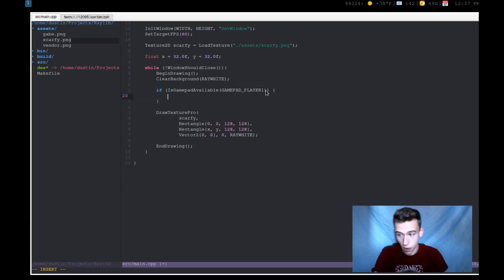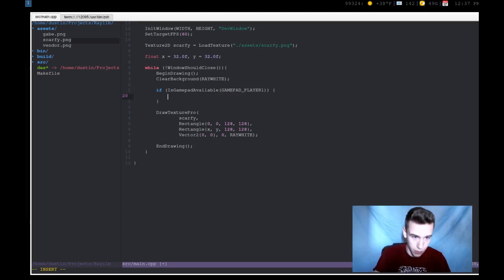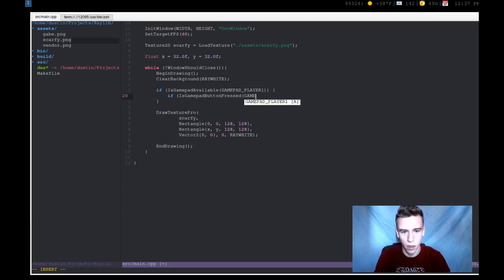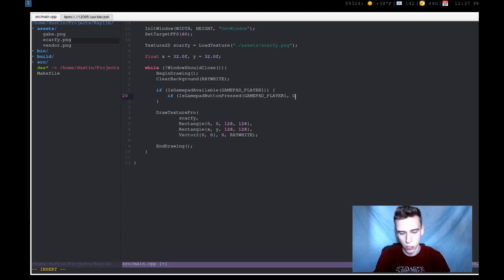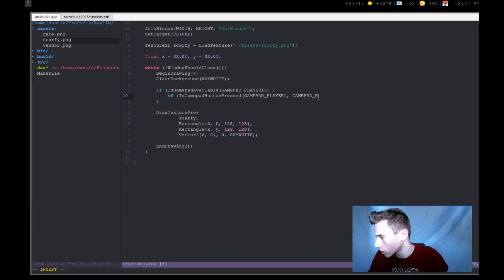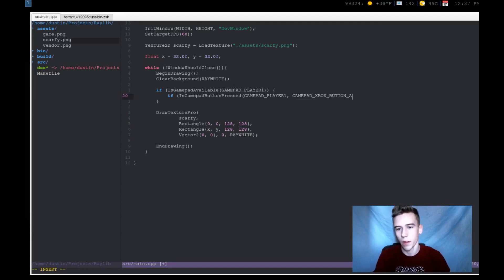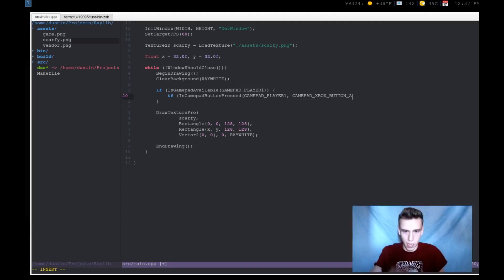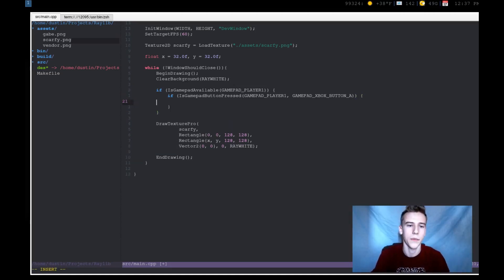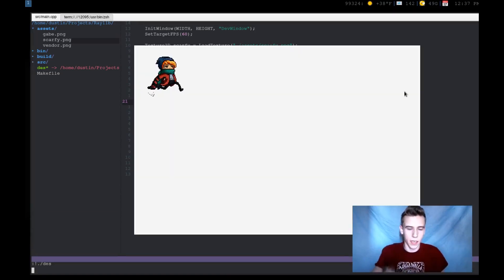So once you know that you have a gamepad, you can actually get certain keys. So I'm going to say is_gamepad_button_pressed. Now I need to type in the gamepad number. So I'm going to check for player one and then I'm going to check gamepad, I'm going to do Xbox. Let me get a reference of the button name, Xbox button A. So this is going to check if the A button right here is being pressed. If it is, then I'm going to just move the character's X position by three pixels or so.